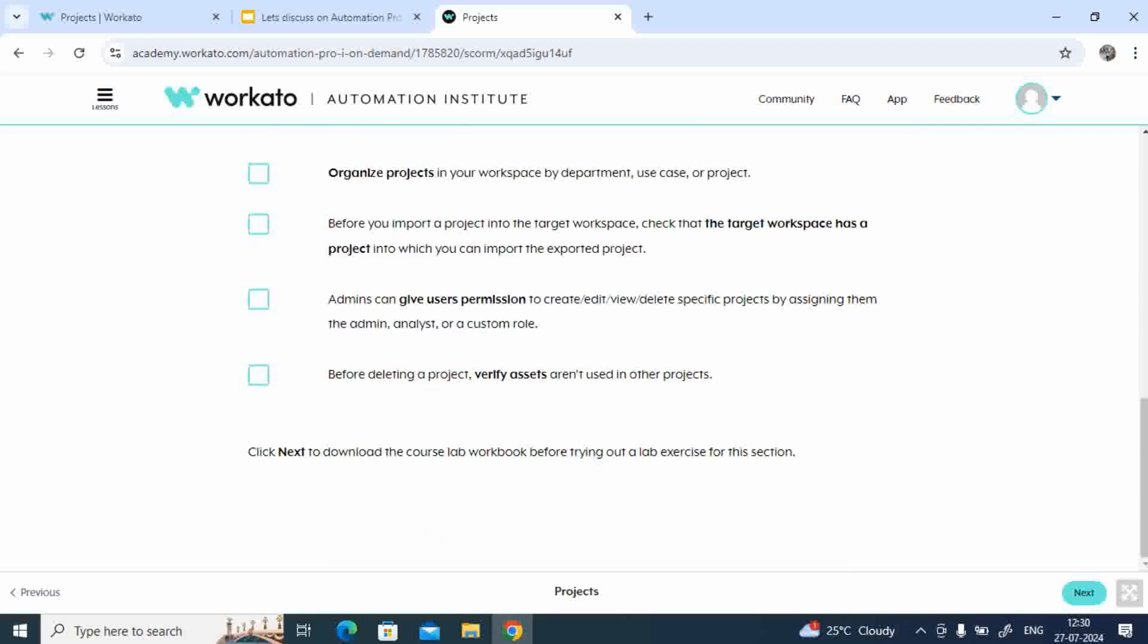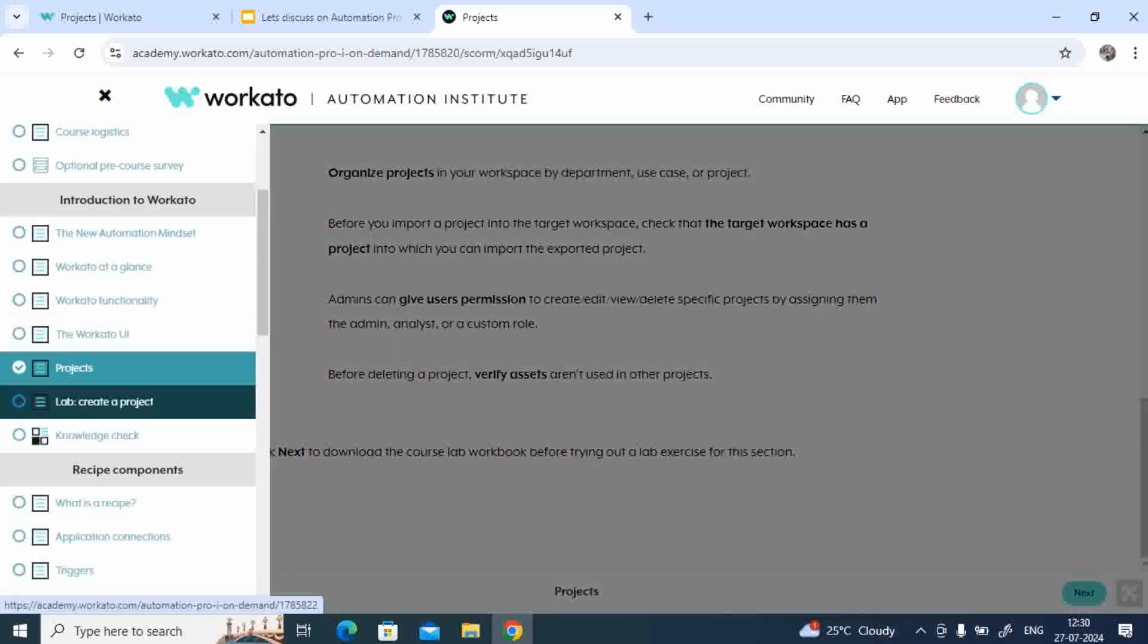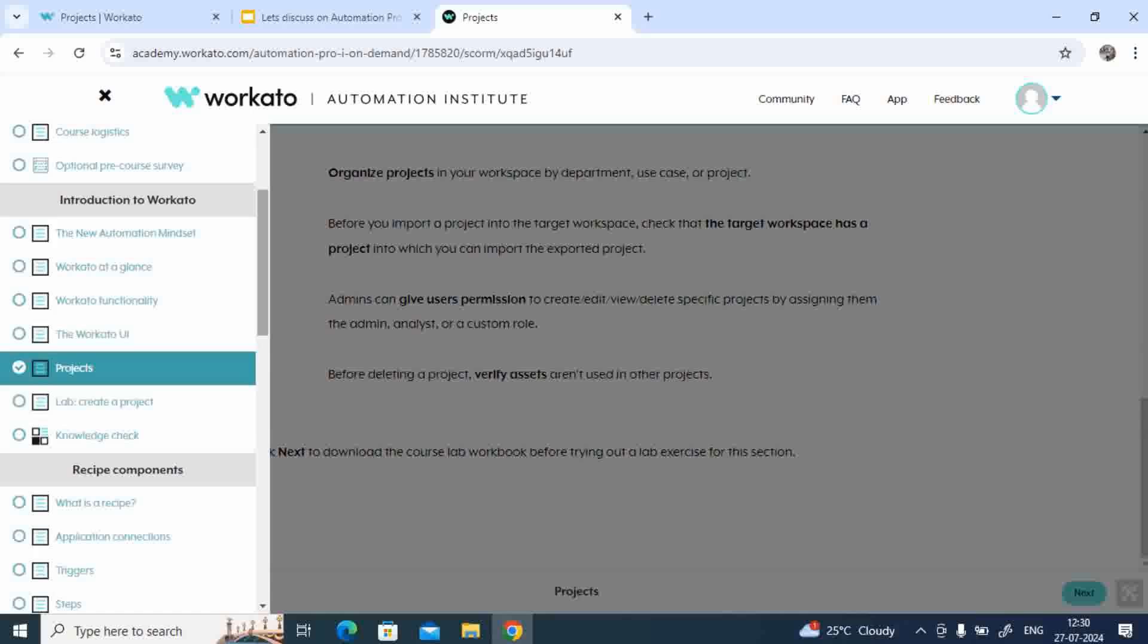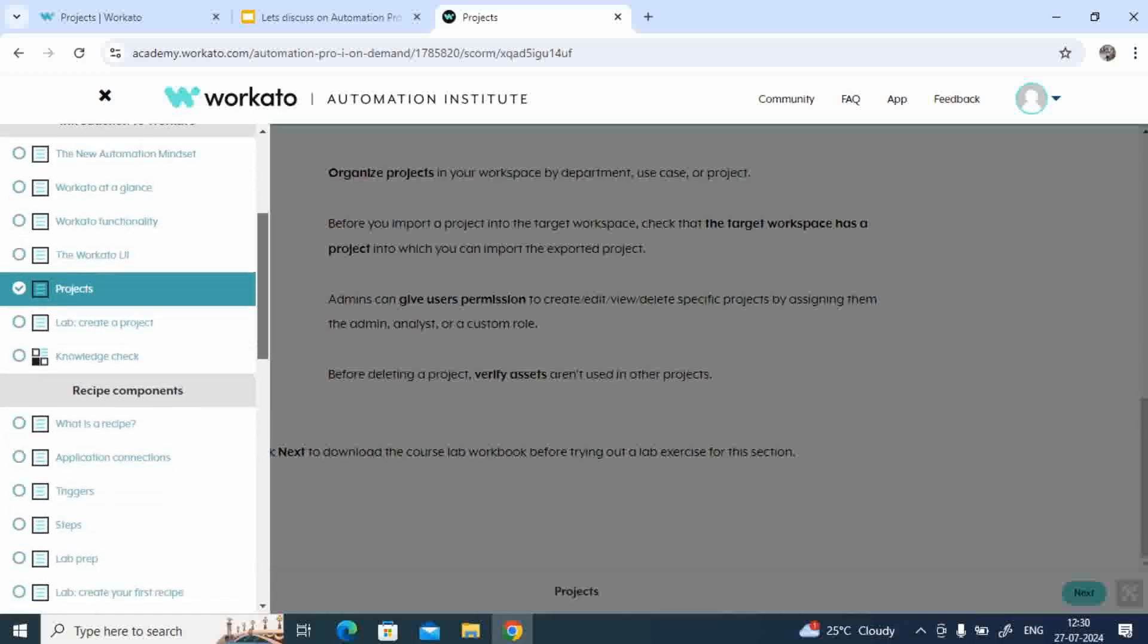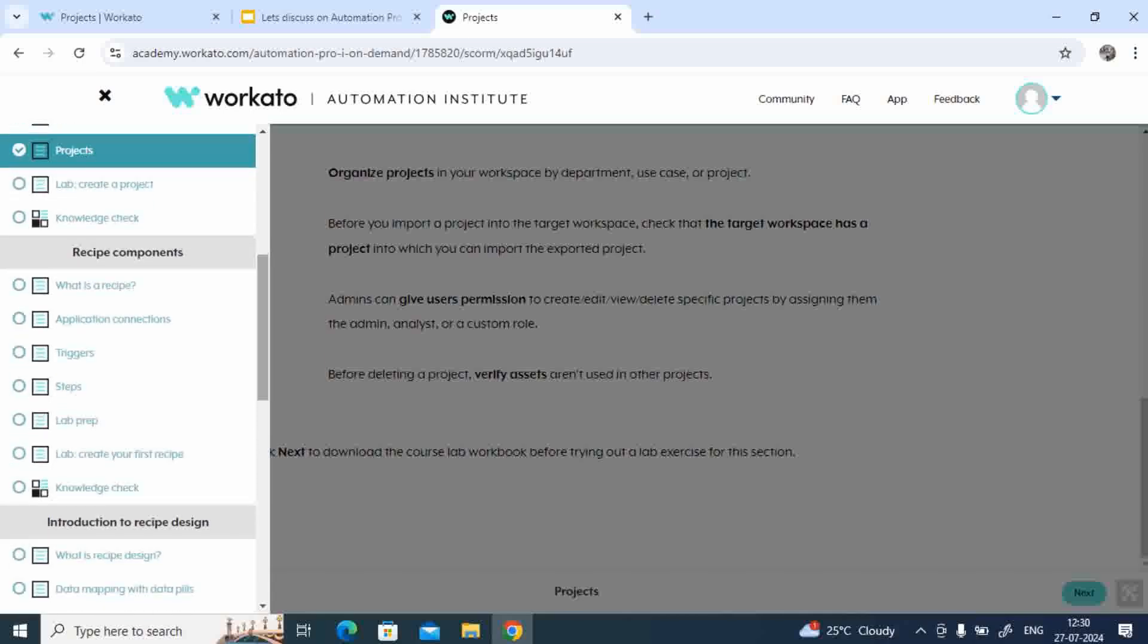So this is about your topic. Likewise, you'll have a lab where you'll be creating a project which includes the recipes, connections, all those things. Now in each topic you'll have a knowledge check, so please do do that so that you'll understand each topic very well.